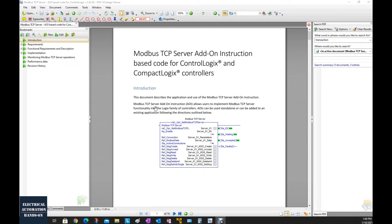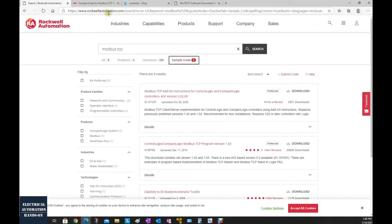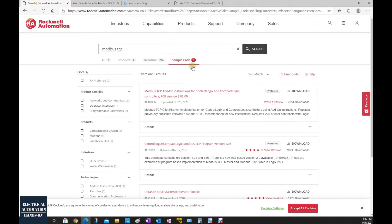To implement this Modbus TCP server function, we can download the AOI from the Rockwell Automation website. Go to rockwellautomation.com, search for Modbus TCP, and find this sample code. You will find this AOI — the current version is 2.02. You can download it.